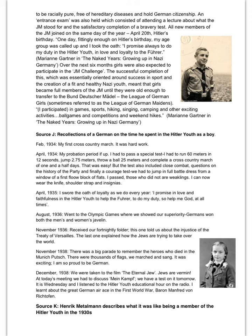Source J: recollections of a German on the time spent in the Hitler Youth. The nature is a recollection. The origin — he's writing about February 1934, but we don't have the date for when the recollection was written down. For purpose, we can only speculate; we can infer that it's for educational purposes, perhaps in an interview.